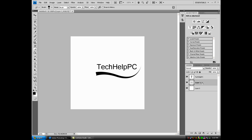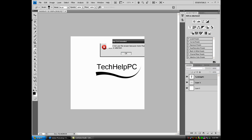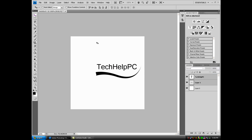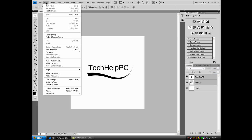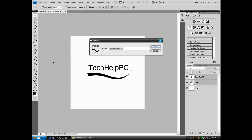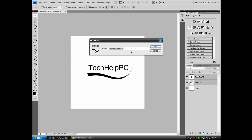Now that you have your brush set up, you want to go to Edit, Define Brush Preset, and name your brush. Let's just name it Tutorial Brush. Click OK.